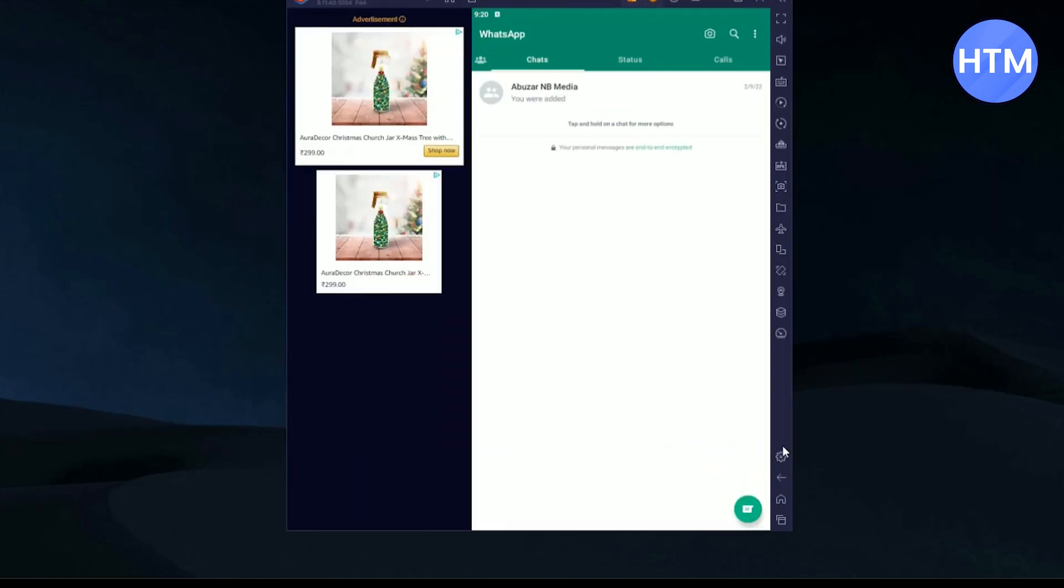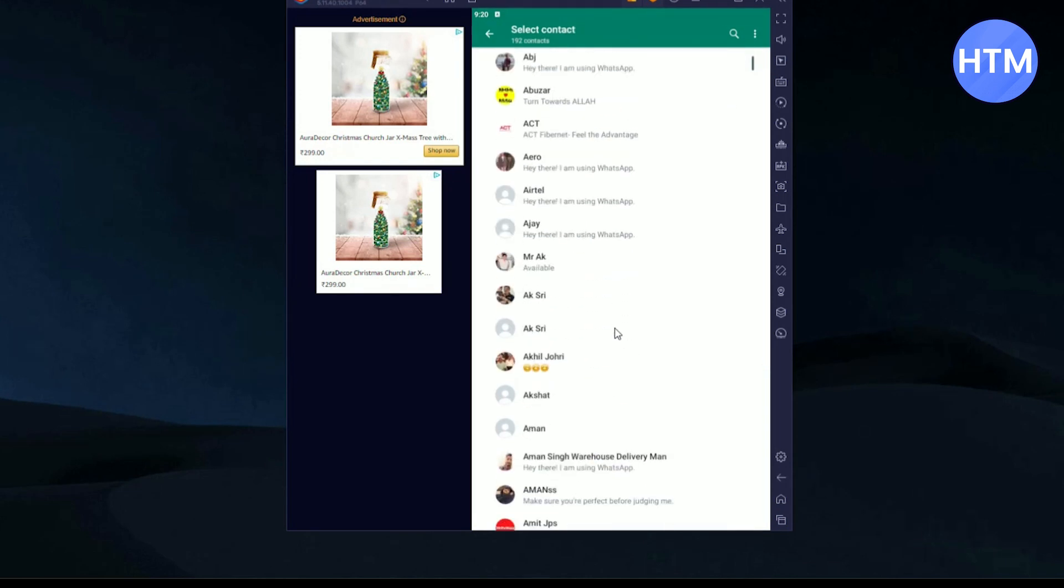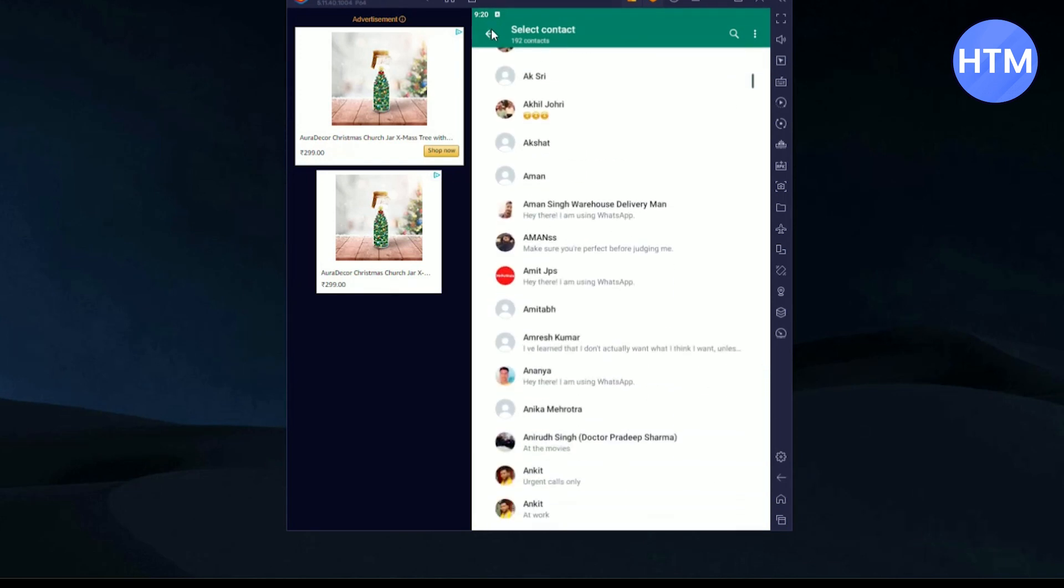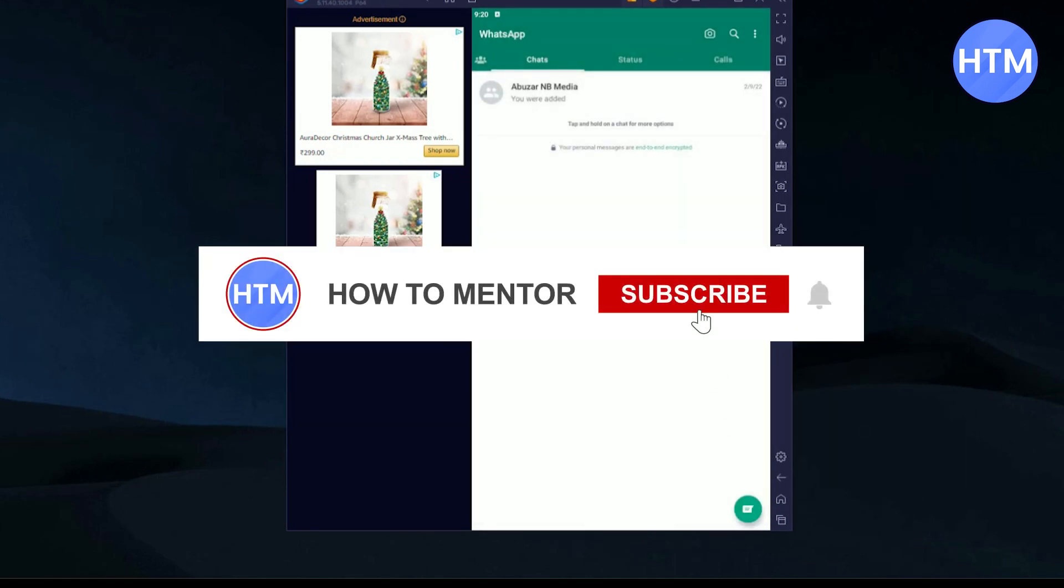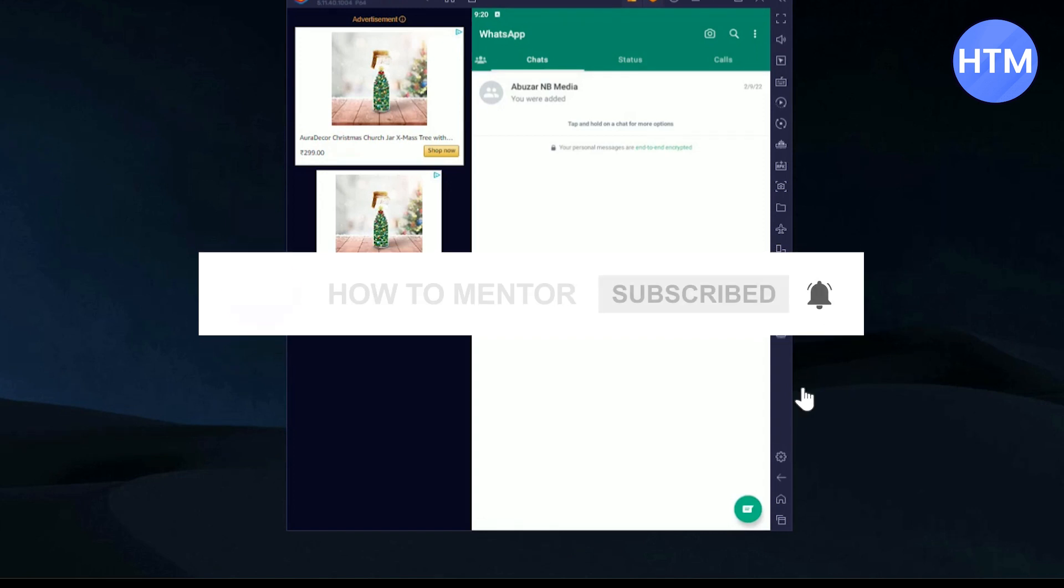So that's how you can use WhatsApp on your laptop or computer devices. That's it. Thank you for watching and do like and subscribe to my channel and take care.